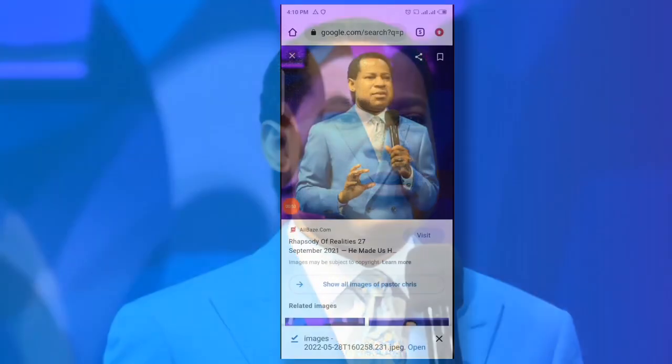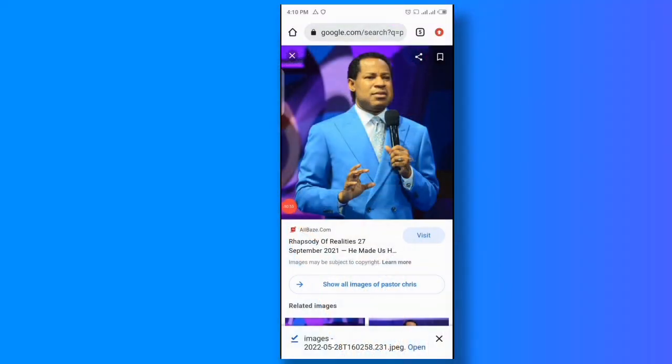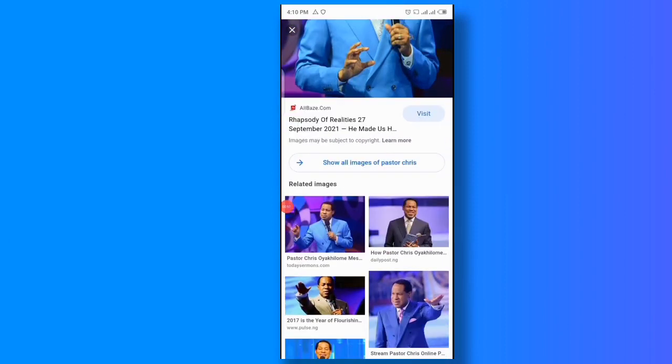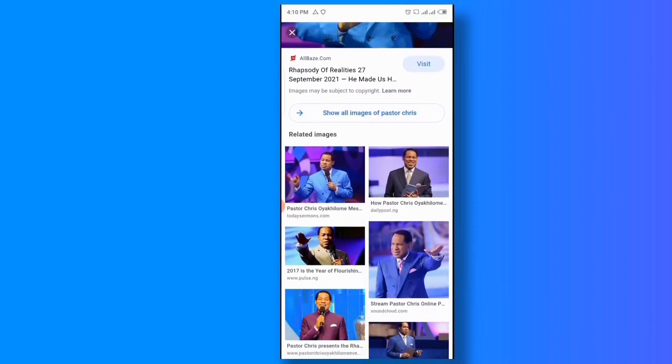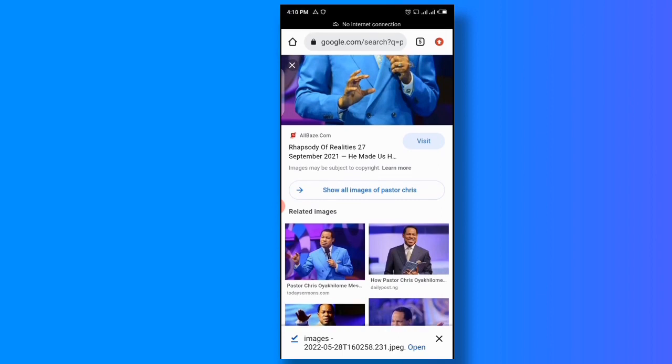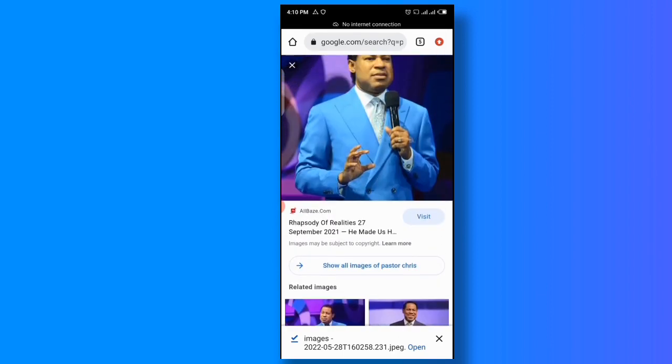So I'm going to show you how I turn this photo from this quality into the actual quality. I got the photo online — I downloaded it from Google search results — and I'm going to use that same photo to show you how to do this trick.